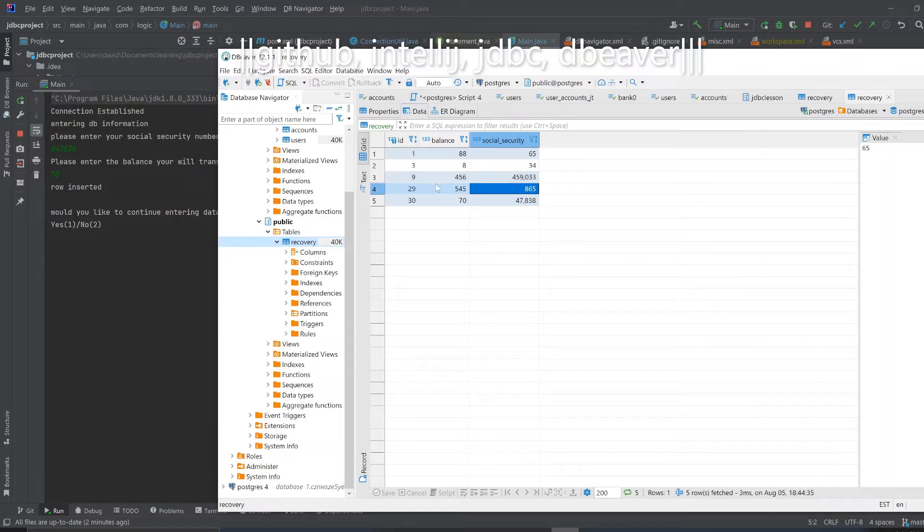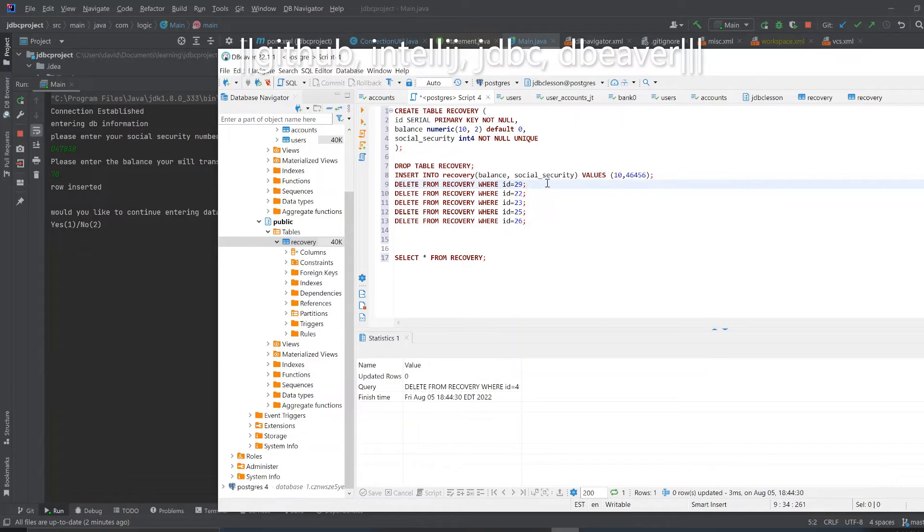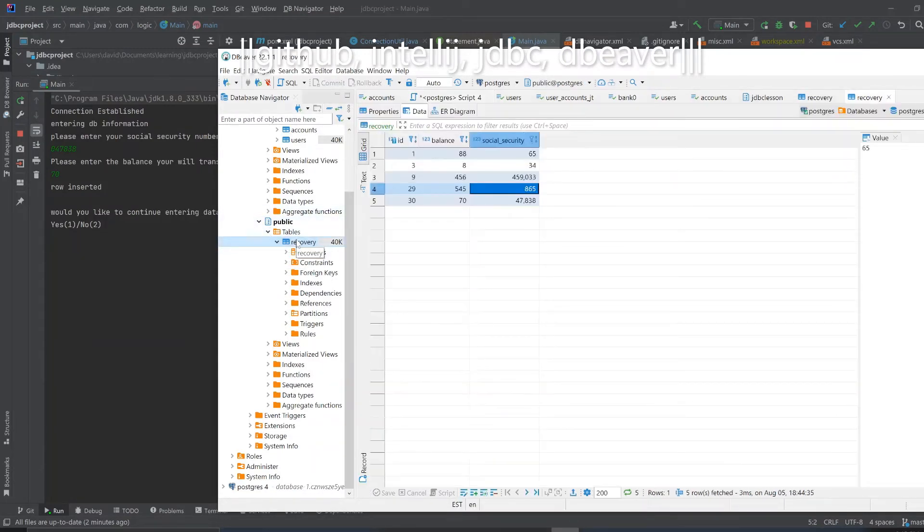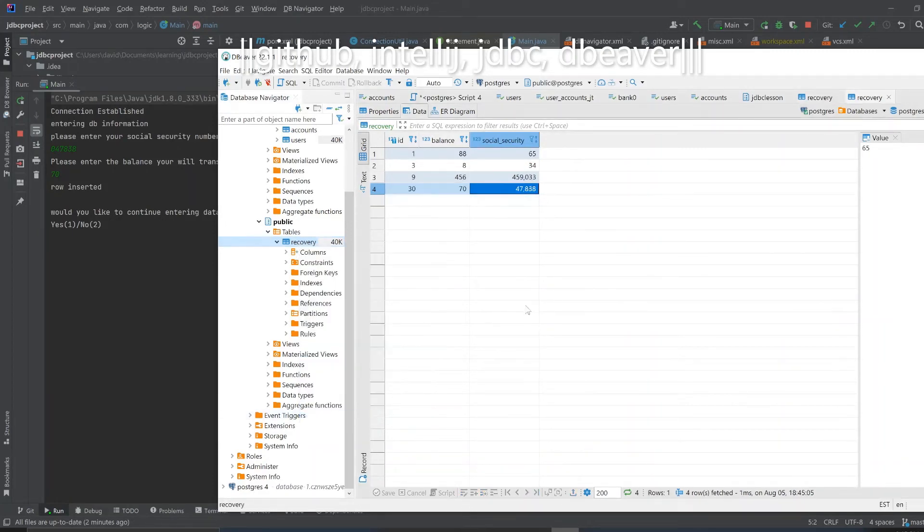So if we refresh the table - oh wait, didn't I, I meant to, why didn't I. I deleted ID equals four. I meant to say ID equals 29. I don't know what I was thinking. Yeah let's do that again, ID equals 29. Delete from recovery where ID equals 29. Let's try to refresh that again. All right so we deleted number 29.